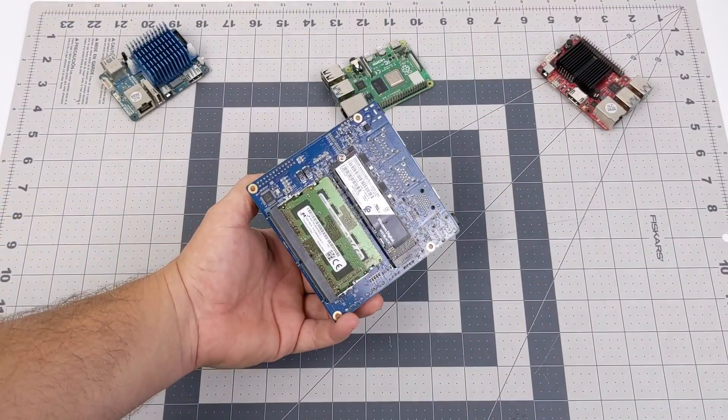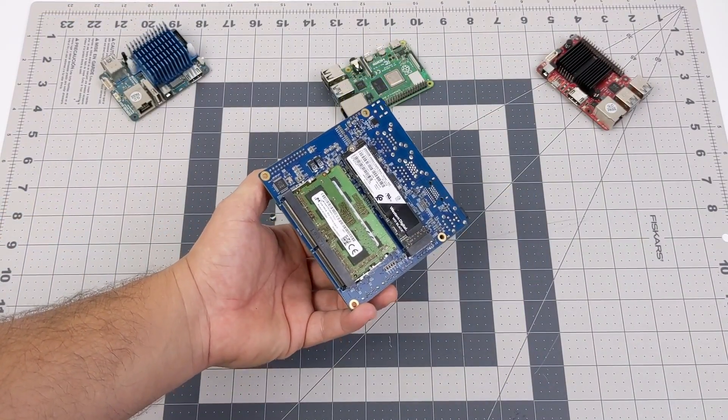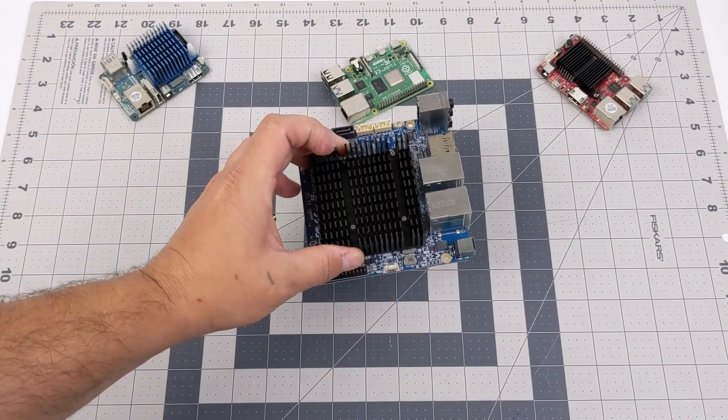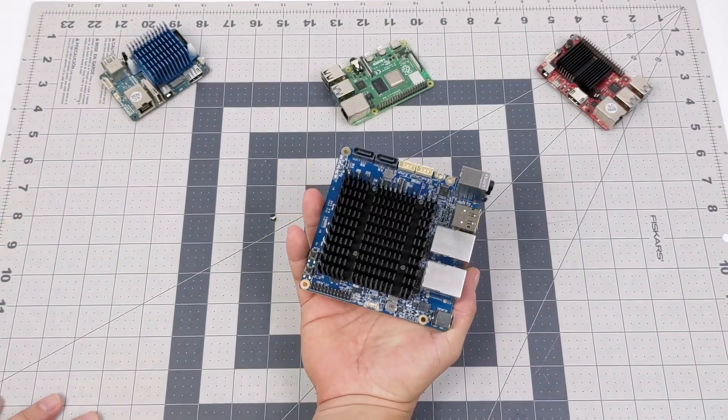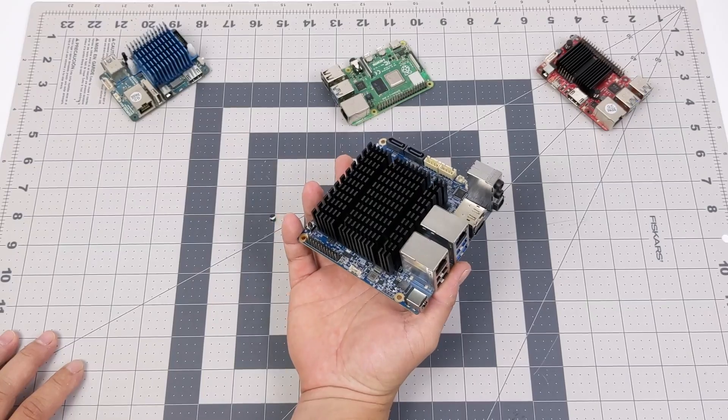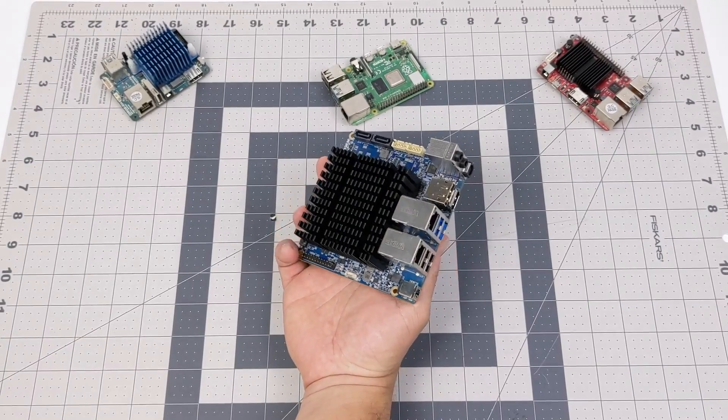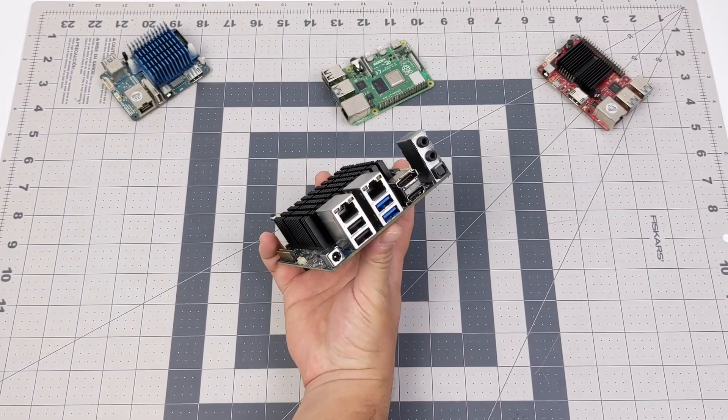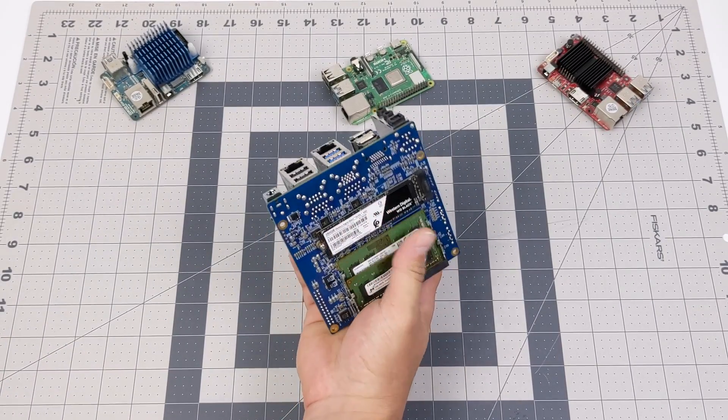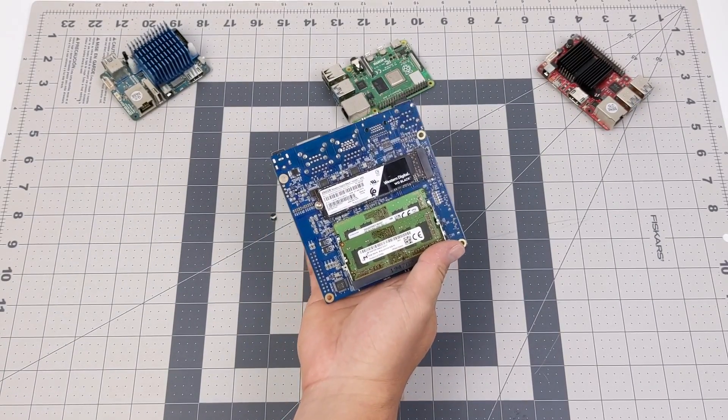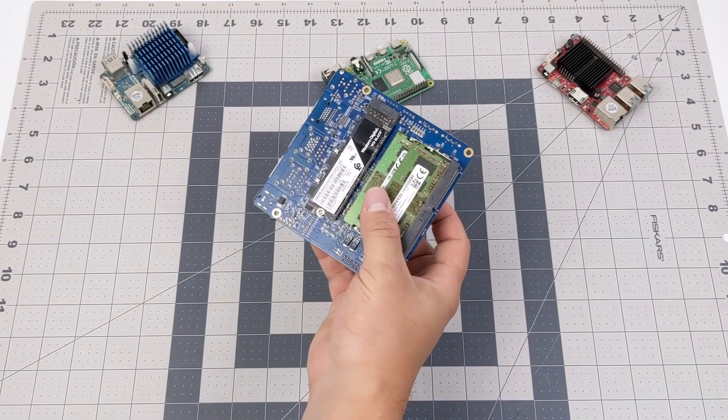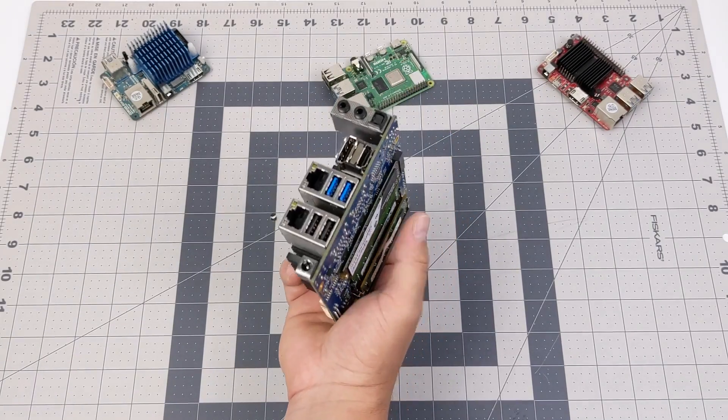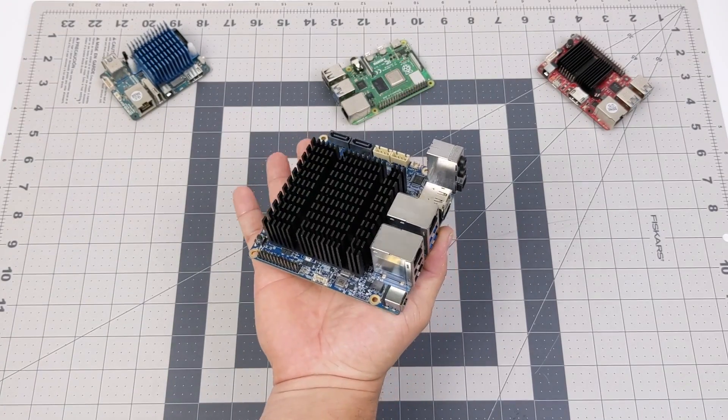Hey what's going on guys, it's ETA Prime back here again. Today we're going to be taking a look at Windows 10 running on the all-new Odroid H2 plus. Now this is a new board from Hard Kernel and we really can't call it a single board computer like the Raspberry Pi because we do have to add our own RAM and storage.